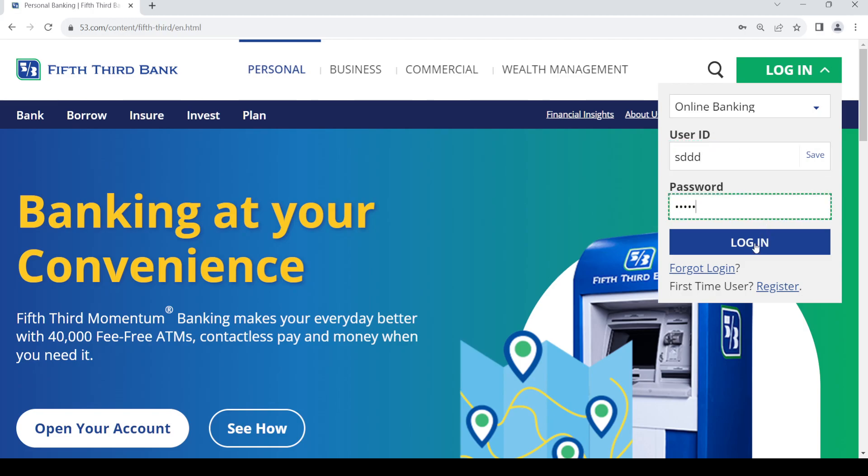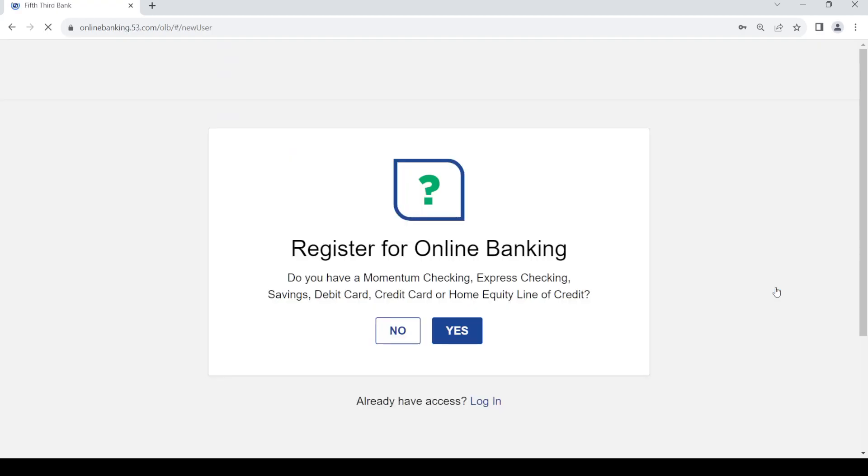Now if you do not have an online banking account with Fifth Third Bank, what you need to do is register for an account. In order to do so, just click on this register link. Once you do that, it will take you to this page.